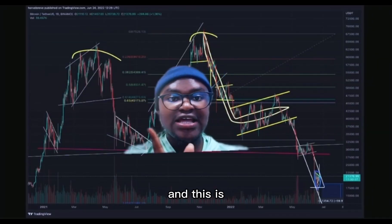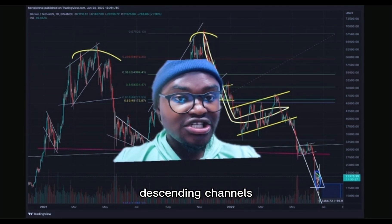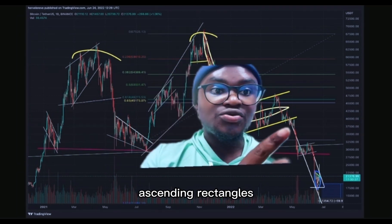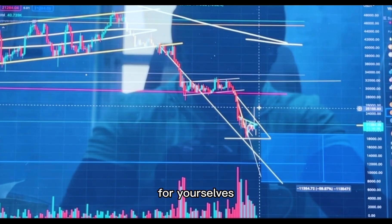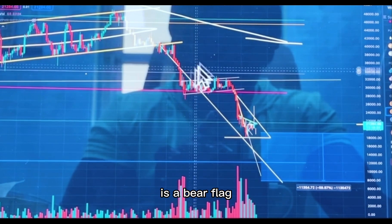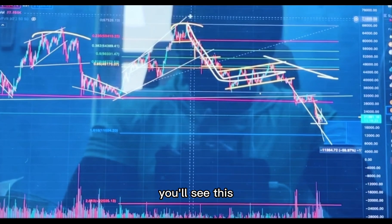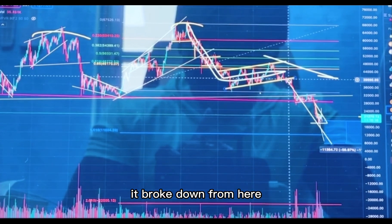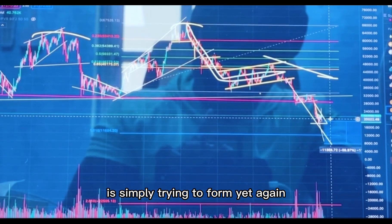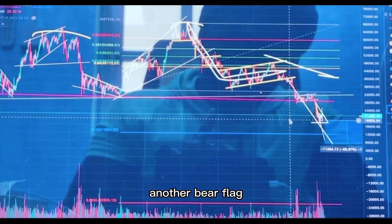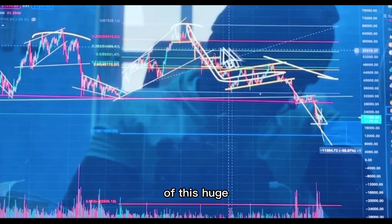That half that you would have lost could have bought you twice as much Bitcoin. Think about it carefully before you just dollar cost average in as everybody always says. The best way to dollar cost average in is to do so when your price targets are met. Also, the difference between an ascending wedge and a descending channel is that descending channels tend to break to the upside. This right here is a bear flag from the ginormous bear flag we've been talking about — it broke down from here and formed yet again another bear flag, and I suspect this current price action is simply trying to form yet another bear flag.